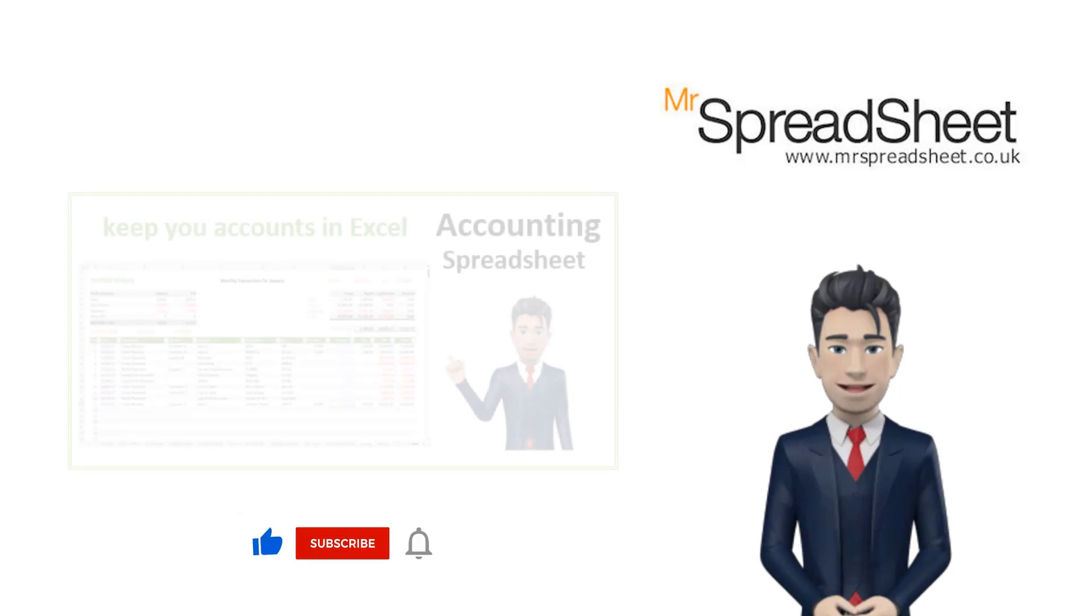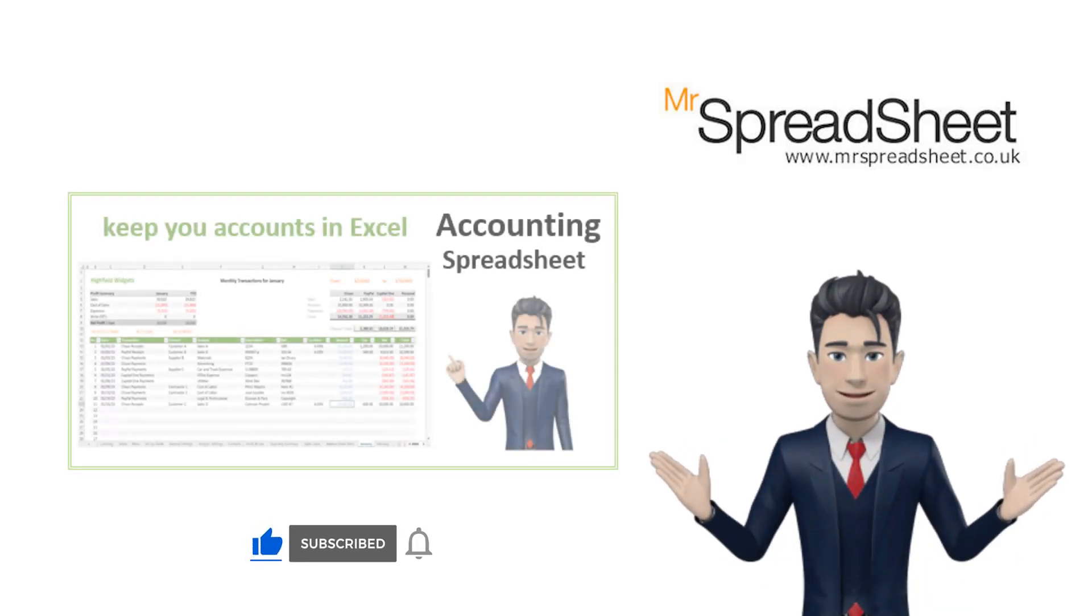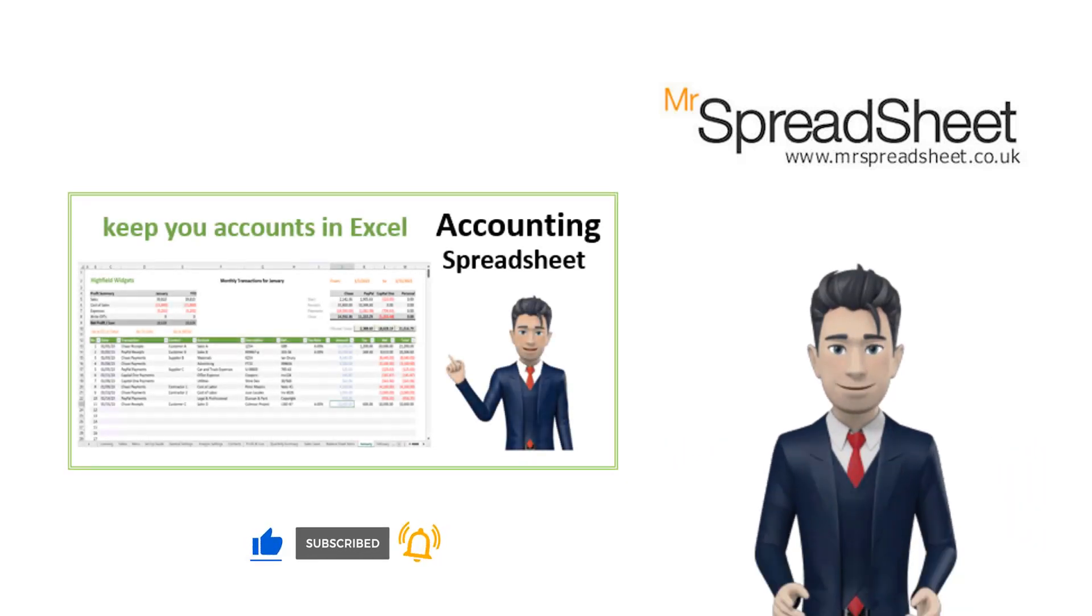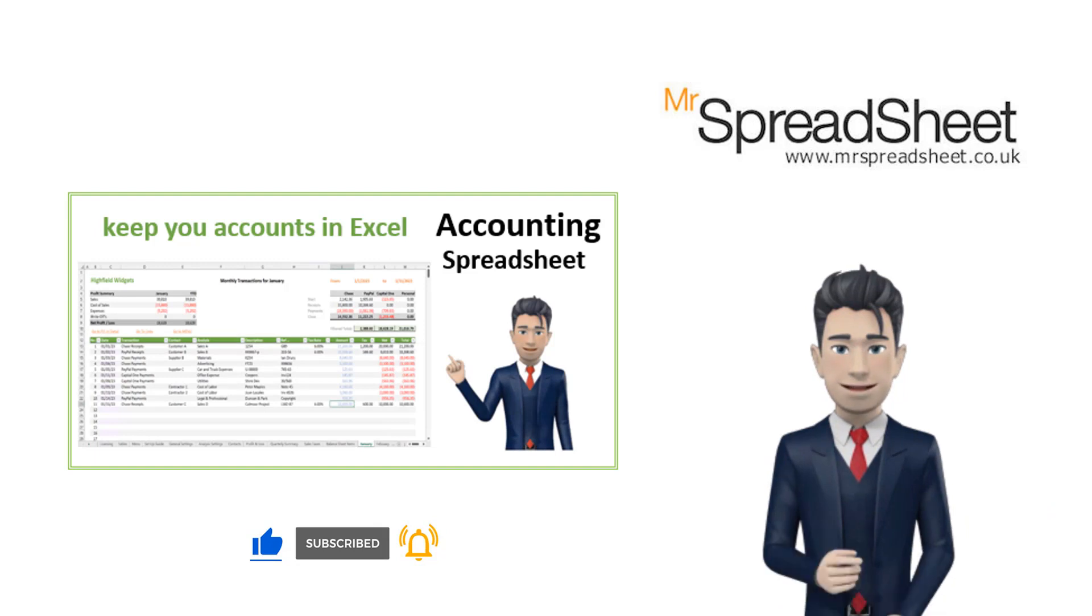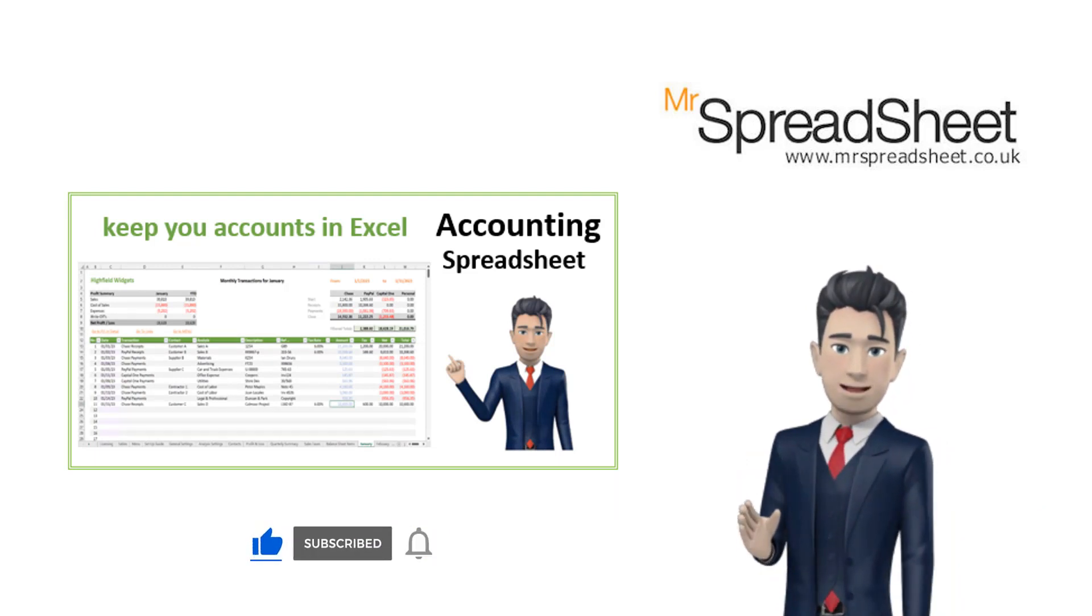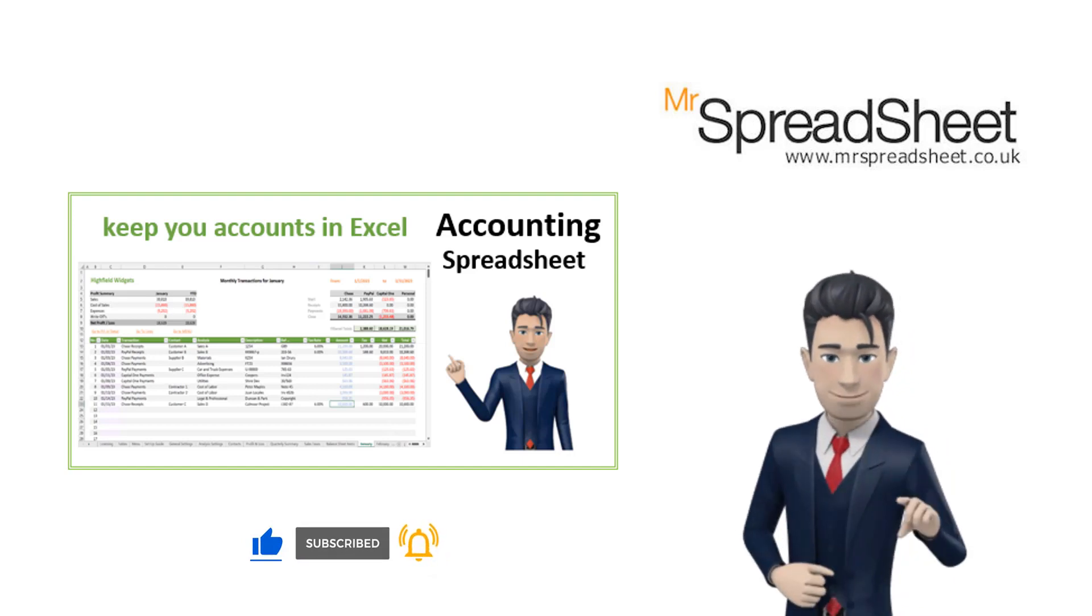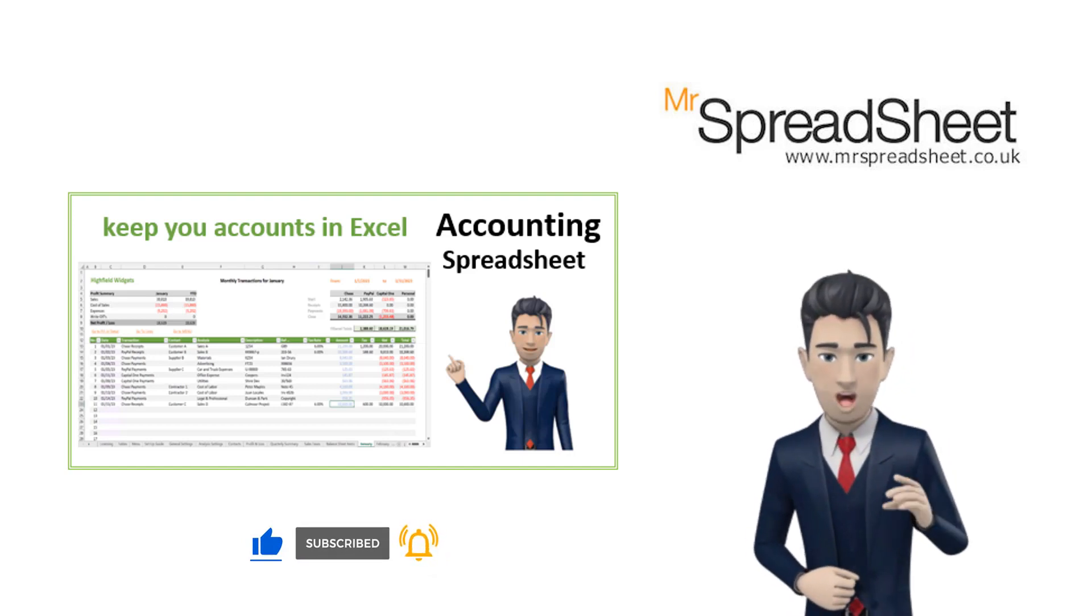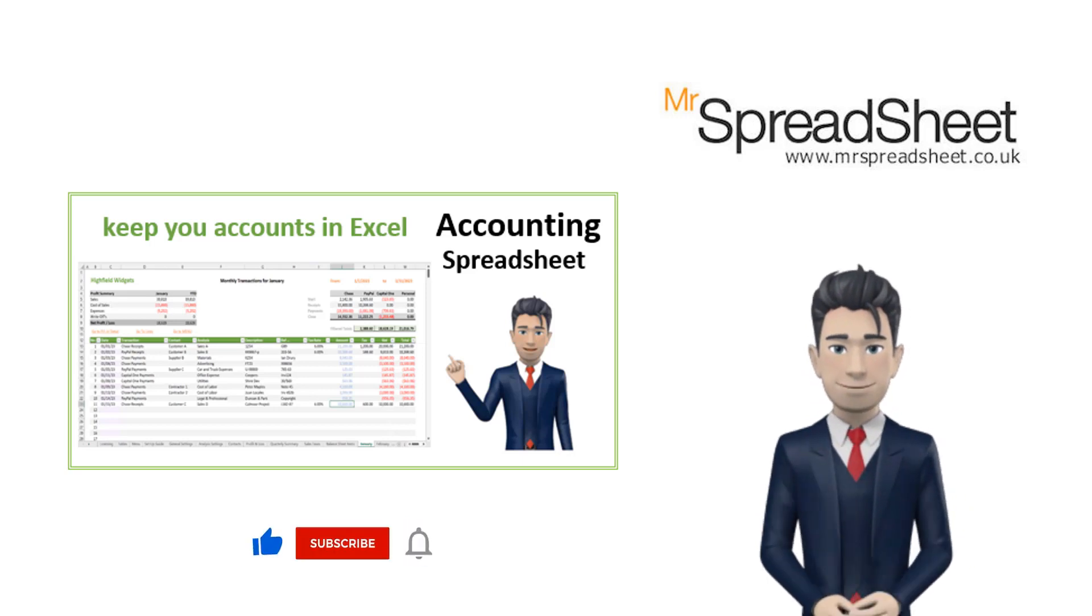We do hope that you found the contents of this presentation both useful and informative. Now, this video is one of four presentations that we use as a support tool for our Easy Accounting Spreadsheet products. The four videos are,